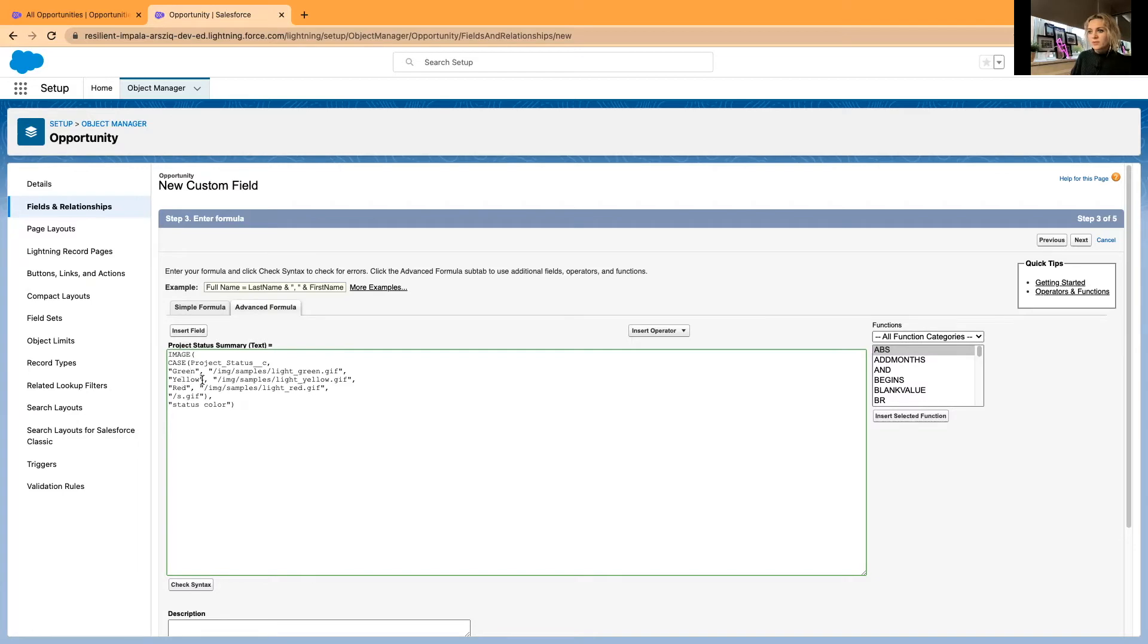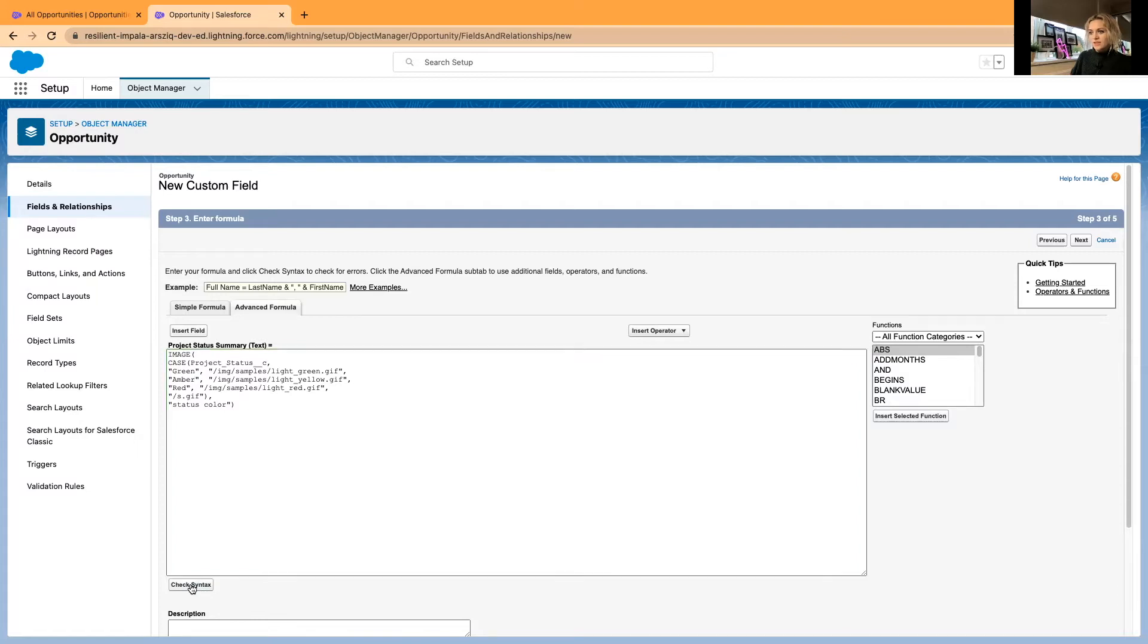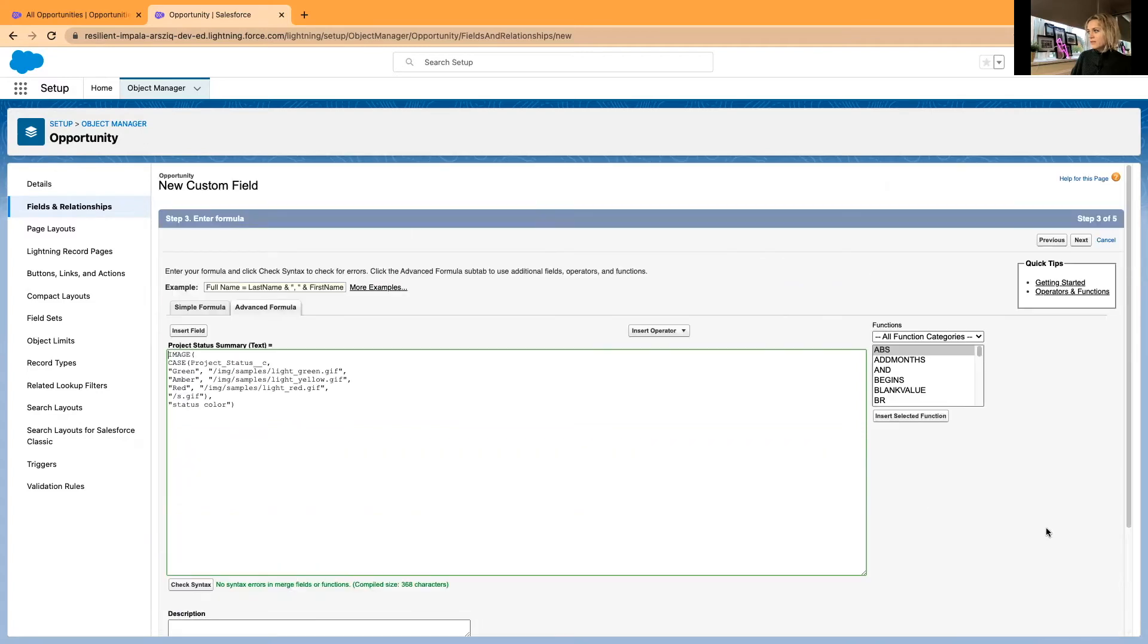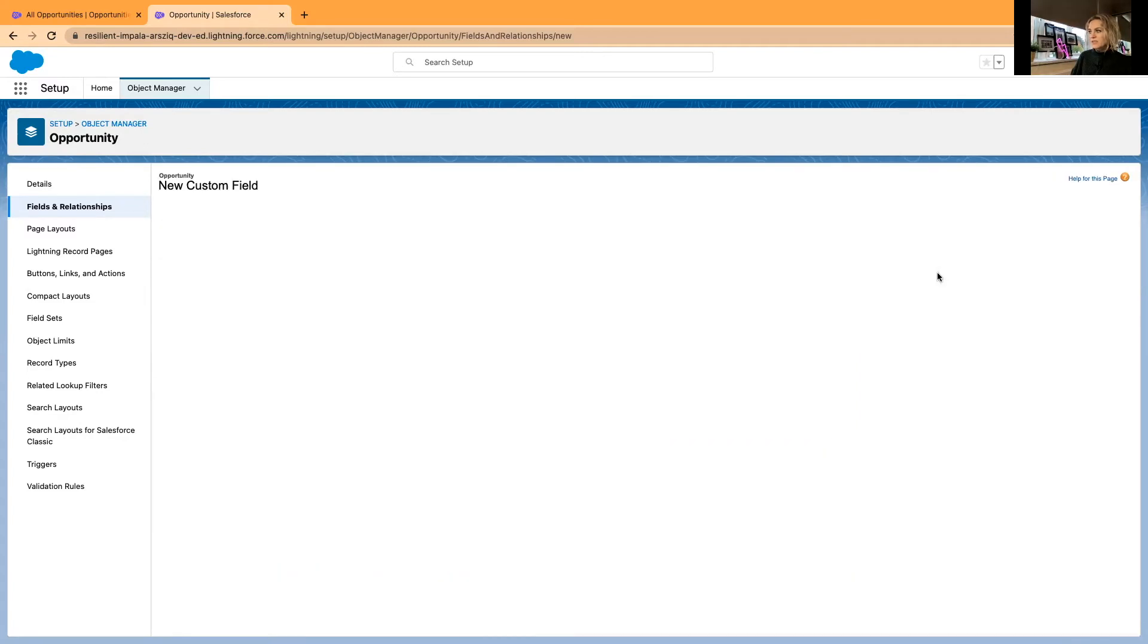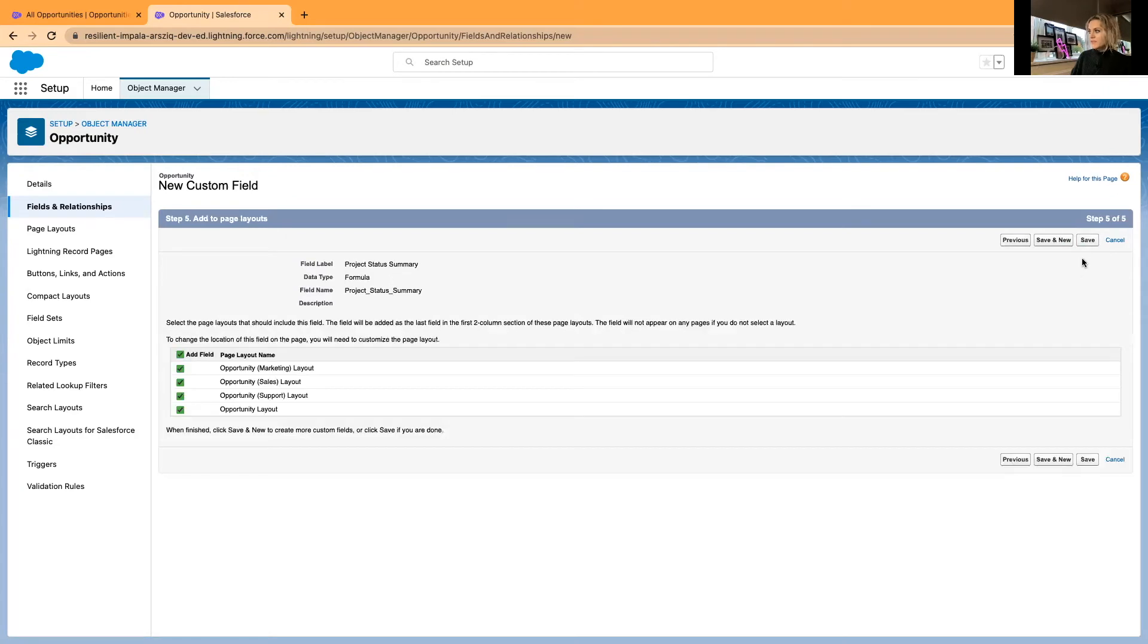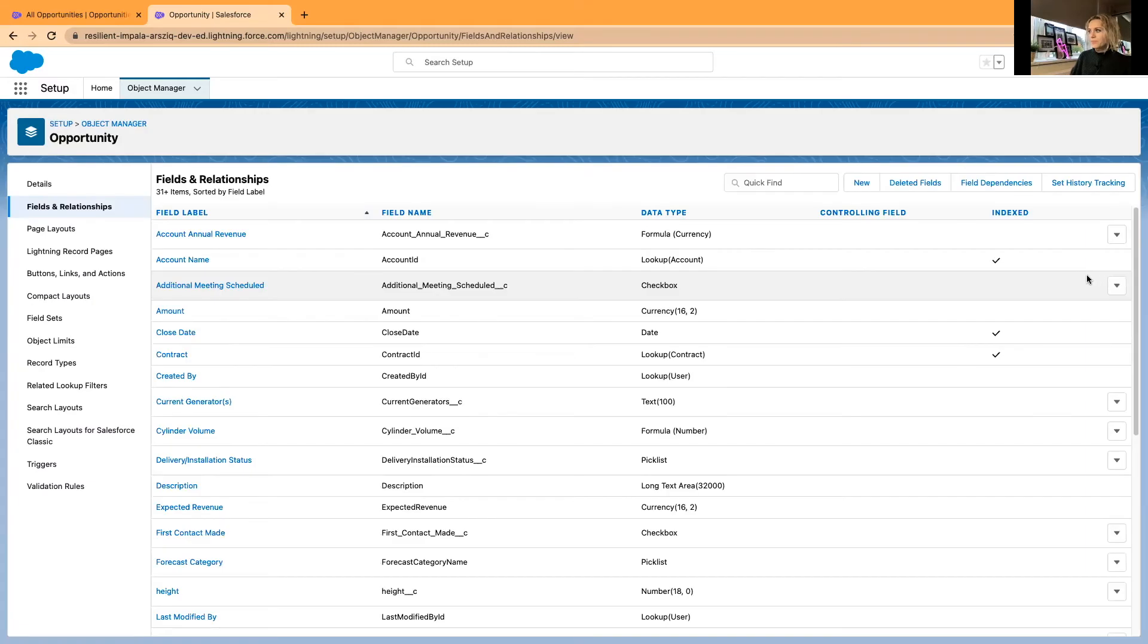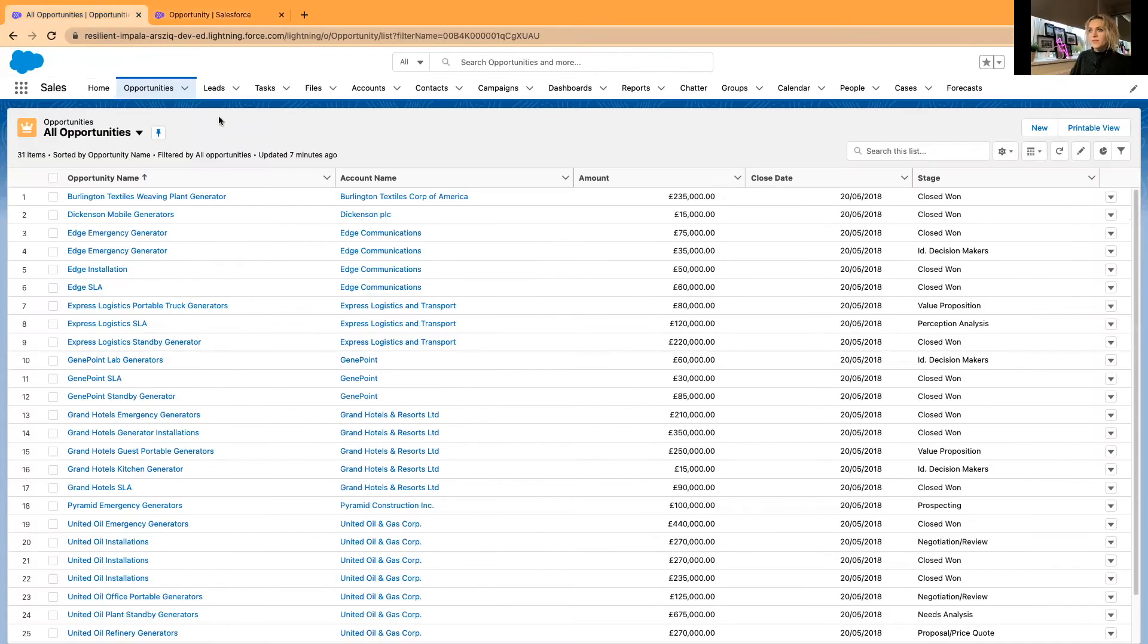It's going to be green for green. I will change this to amber for yellow and red for red. Check the syntax is right. We have no errors in here. I will select next, and next again, and save that to all page layouts. This should be ready. I can go and test it.